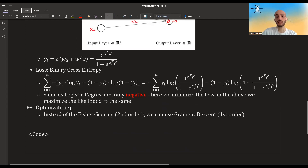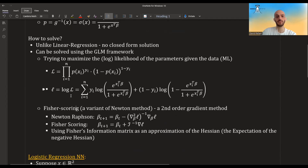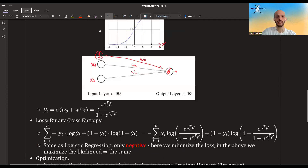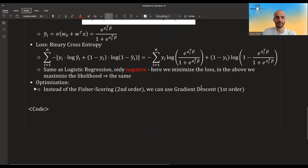The only little difference is the optimization. Instead of Fisher scoring, which is what you use in the GLM framework, in neural networks we will use gradient descent — stochastic gradient descent or some variant of it like momentum, Adam, etc.